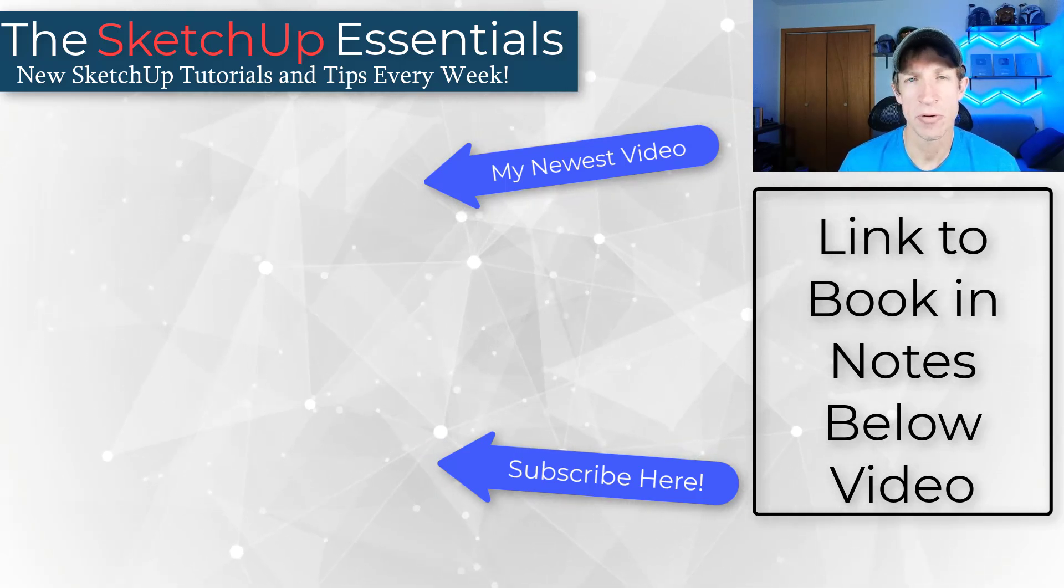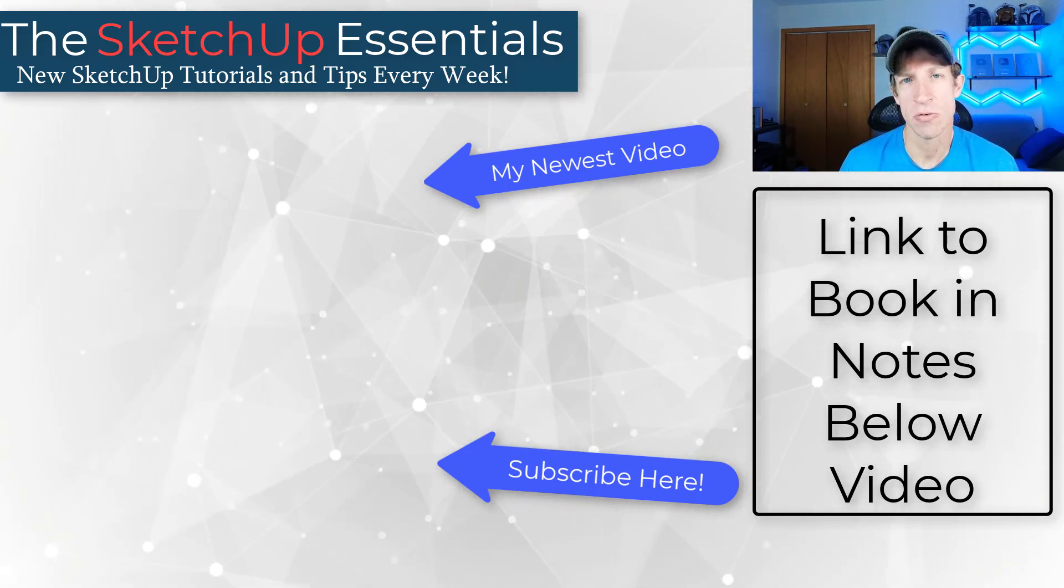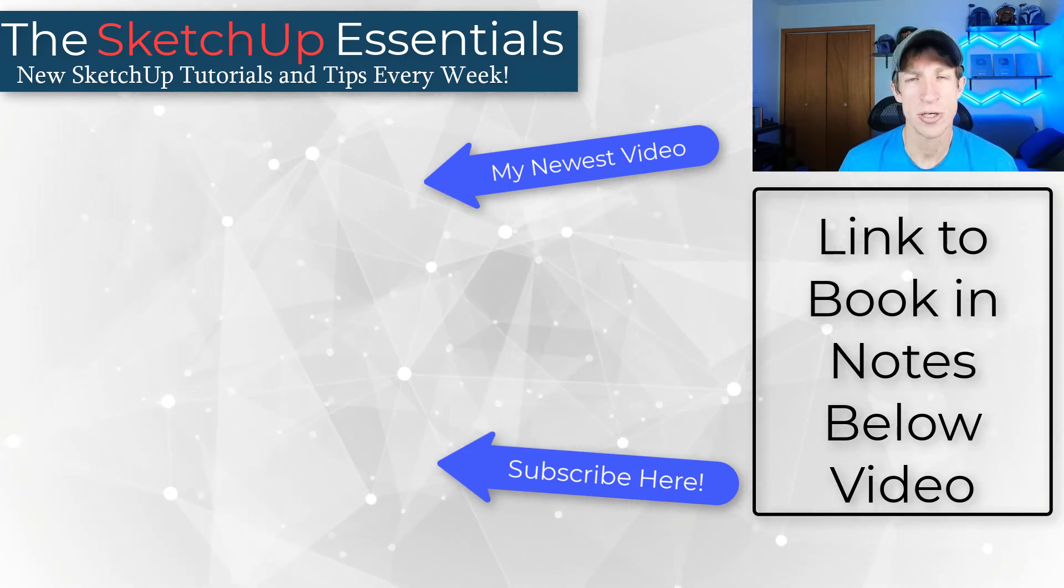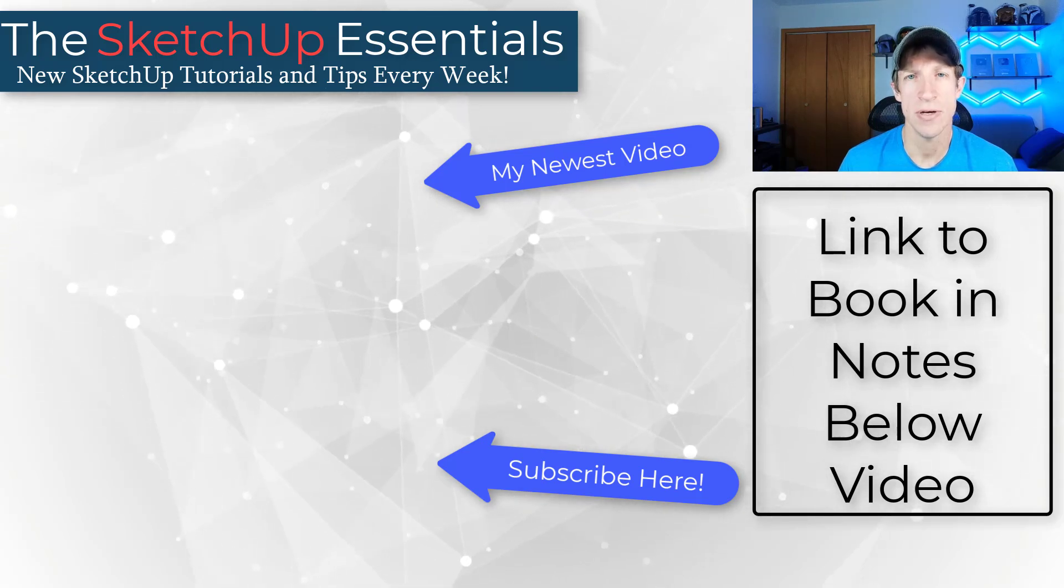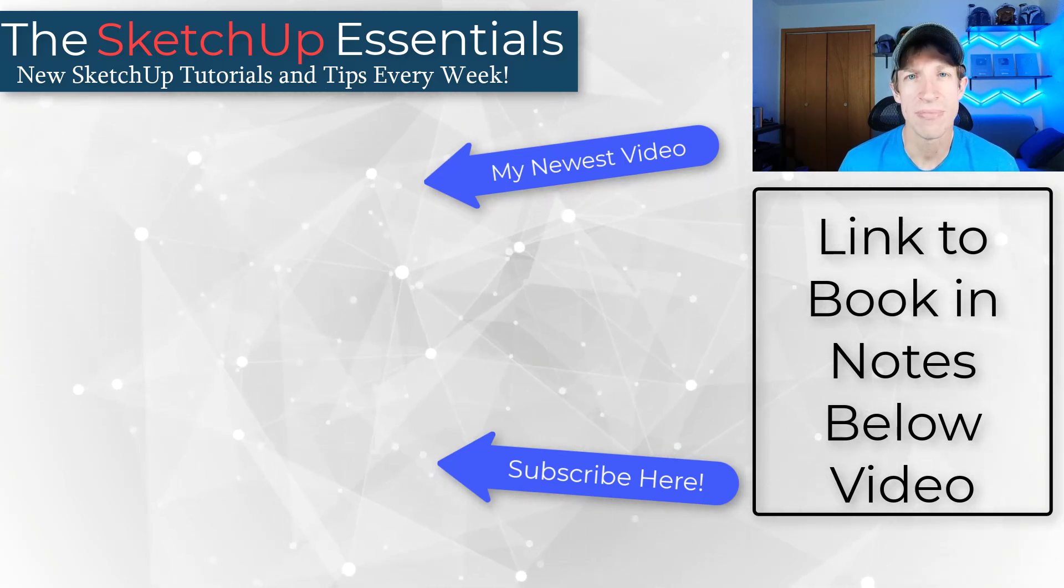So leave a comment below. Let me know what you think. As always, thank you so much for taking the time to watch this and I'll catch you in the next video. Thanks guys.